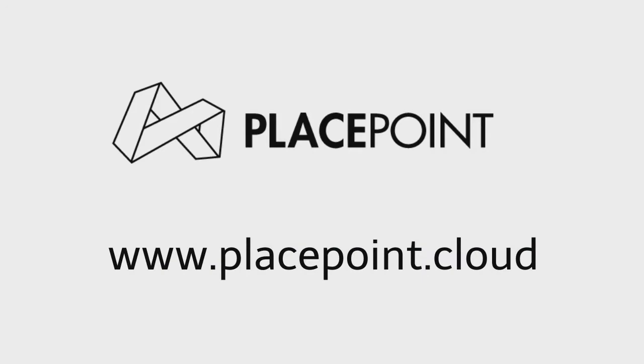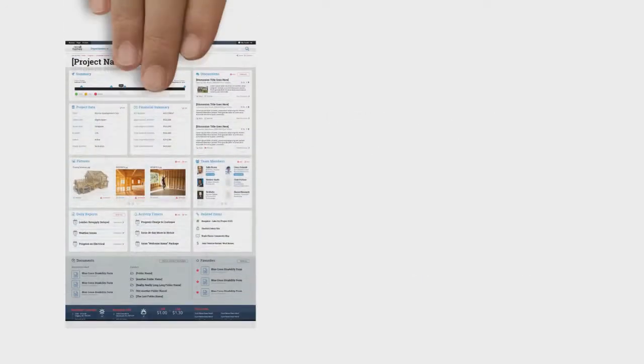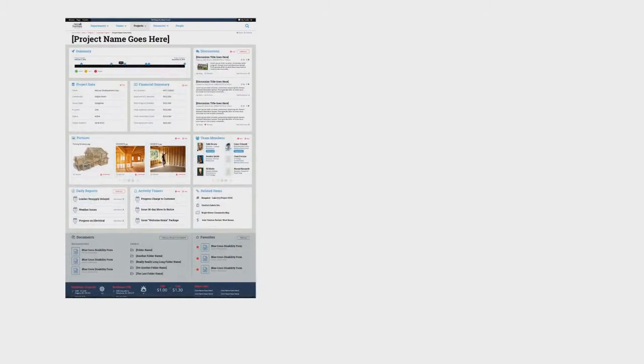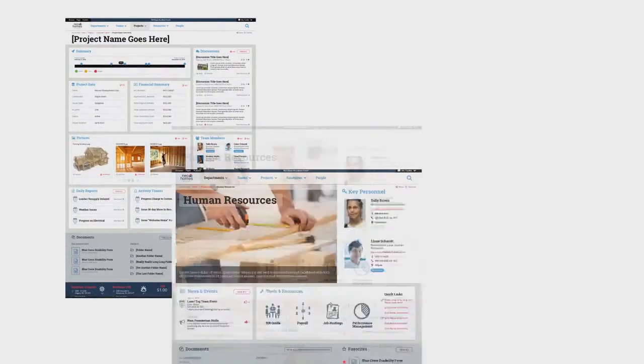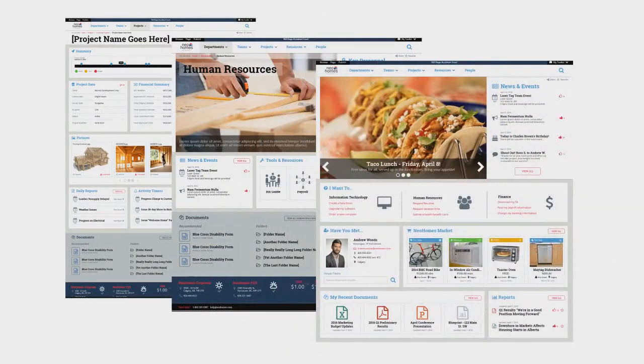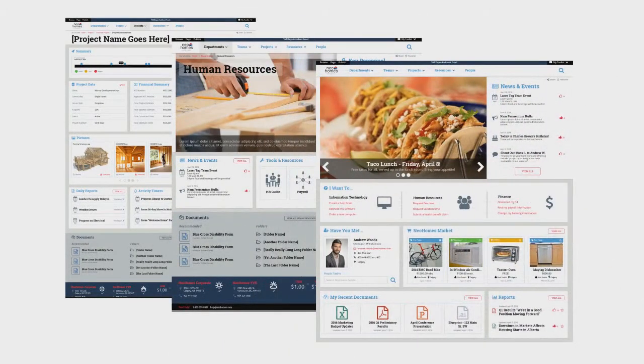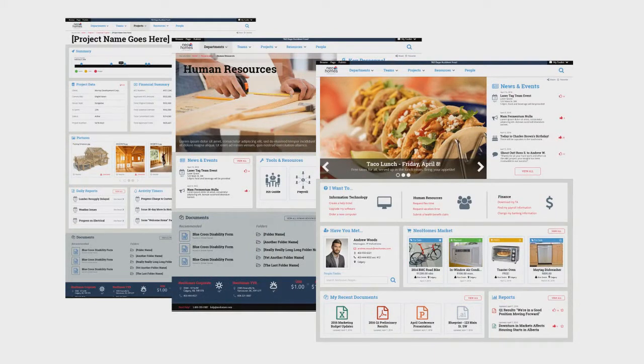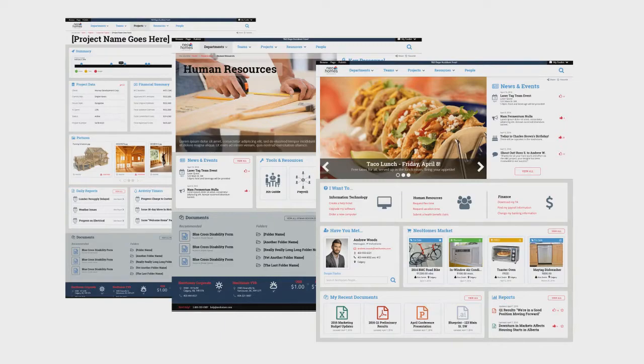Thanks to PlacePoint, you can accomplish all of this simply, on budget, and on time. PlacePoint is a revolutionary new approach to document and content management. Its industry-leading templated approach makes it easy to get started while providing you with unparalleled customization options for future improvements.